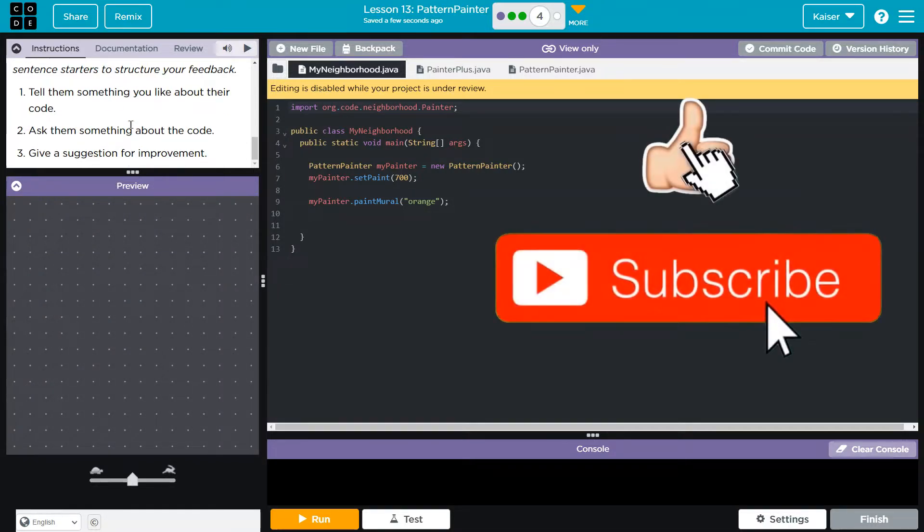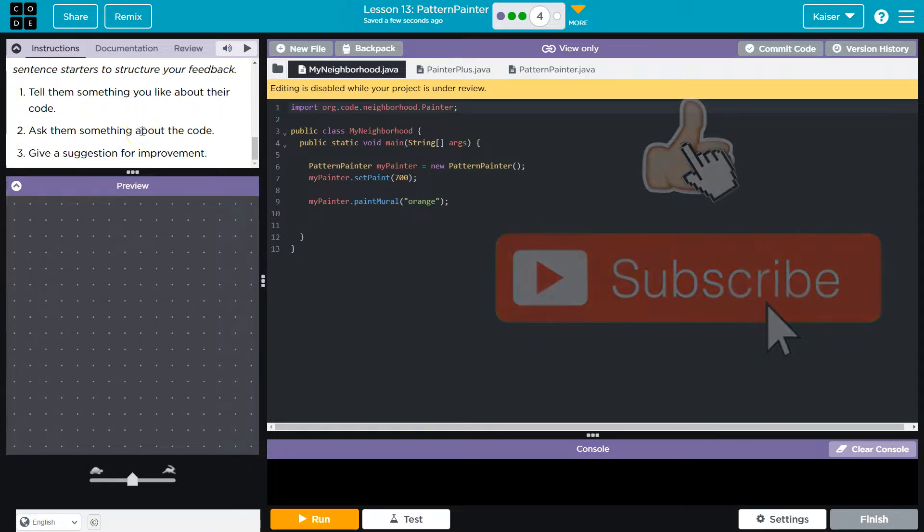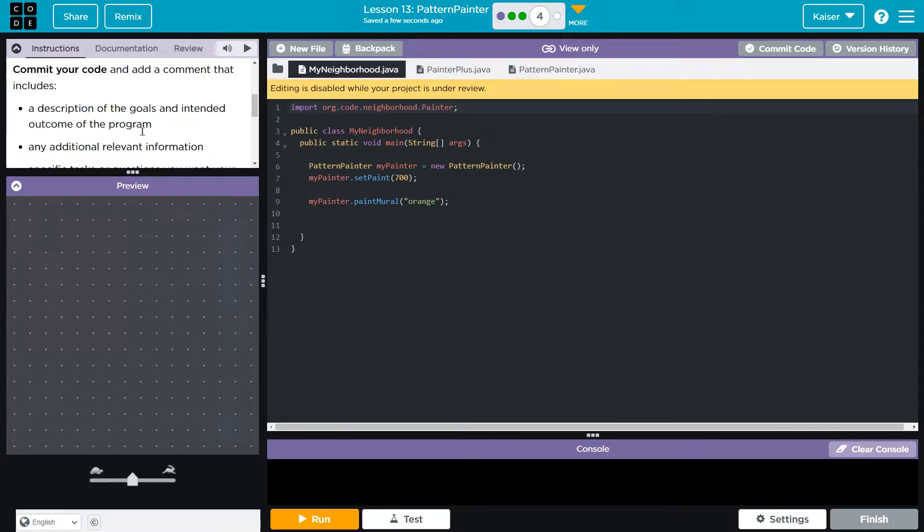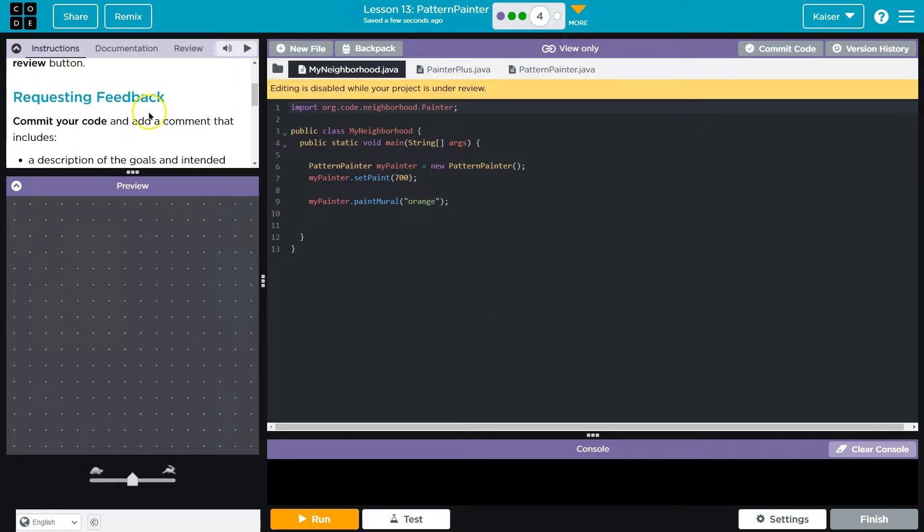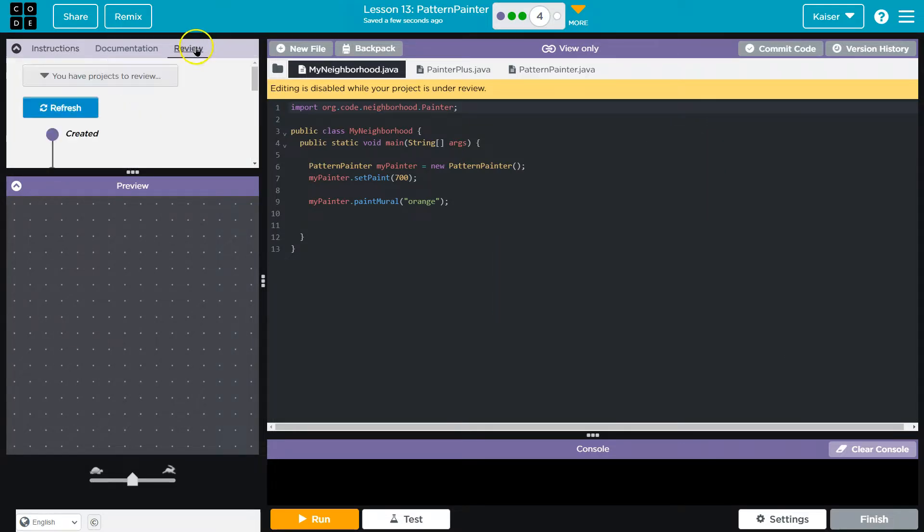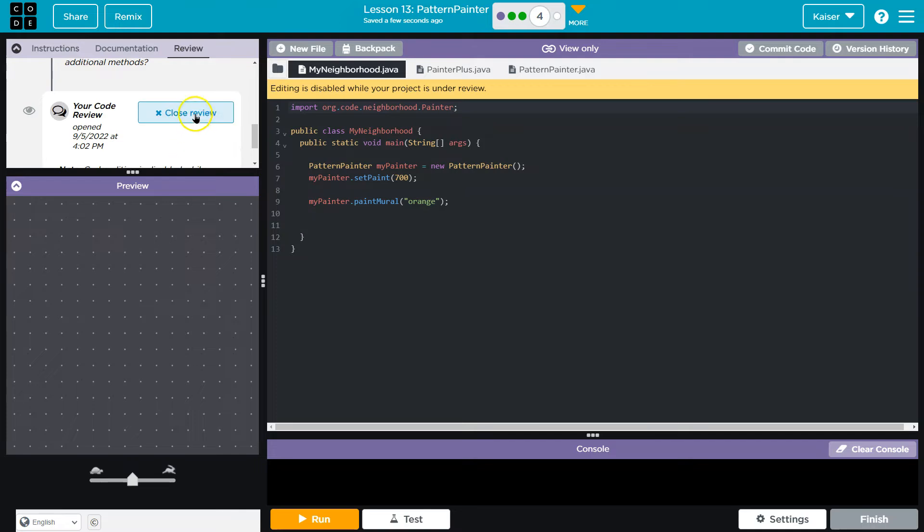This should be something that encourages growth, but is kind. Once all done, once you get your feedback, close review. All right. Let's keep going. Onward.